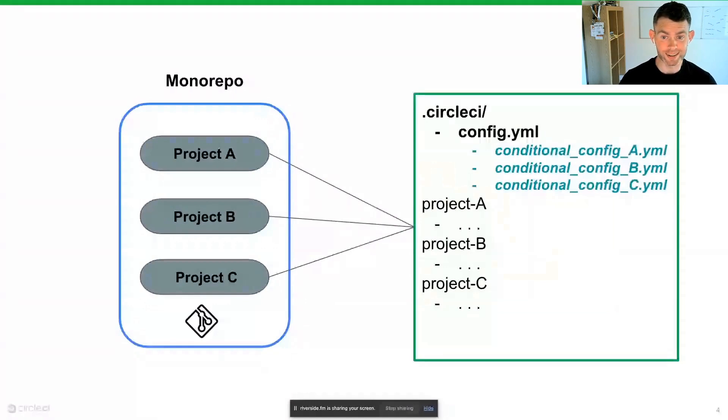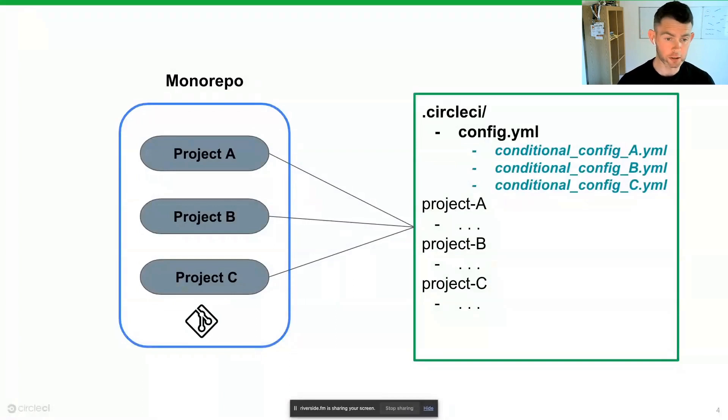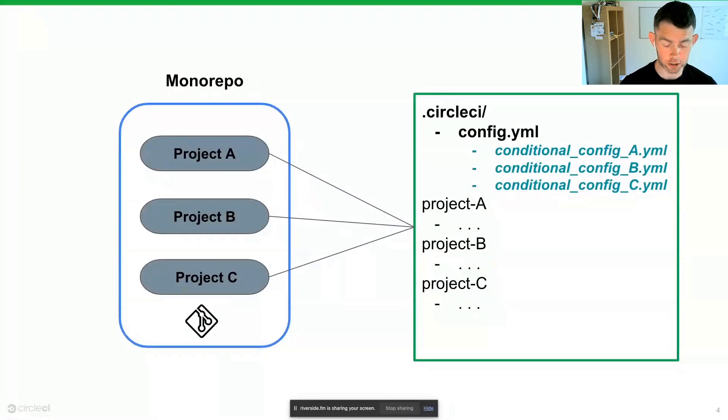You will have your .circleCI directory and within that the config.yaml followed by all of the other files and directories which are part and parcel of the project.